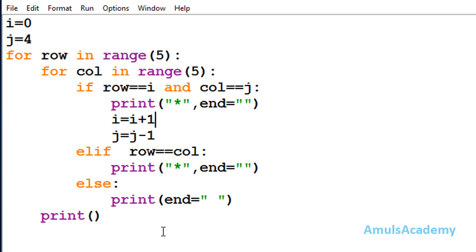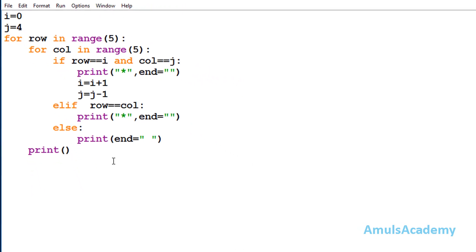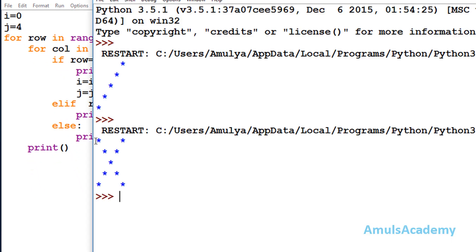Now we are done with our code, so we save and run it. Here we can see stars in an alphabetical X shape. That's it for now, thank you for watching — don't forget to subscribe to my channel. I will meet you in the next class, till then take care.